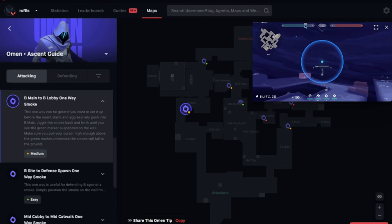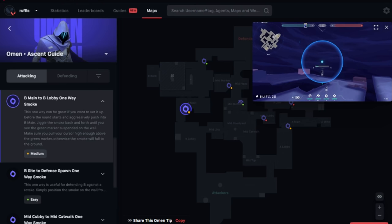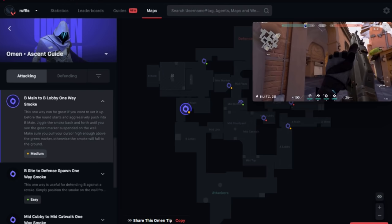Blitz also has a guide section where you can find guides for different agents and maps, such as places to updraft with Jett, Molly lineups for Killjoy and Brim, and pretty much info on every agent in the game. I highly recommend checking it out.